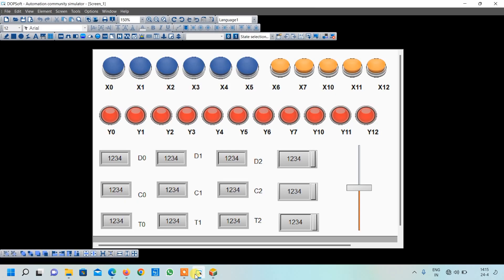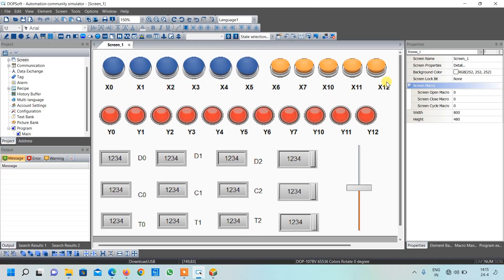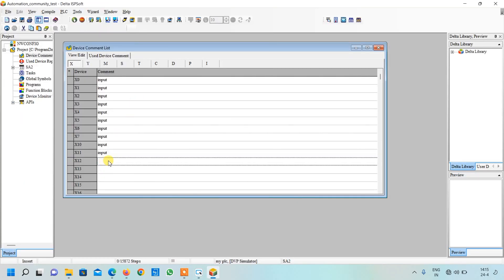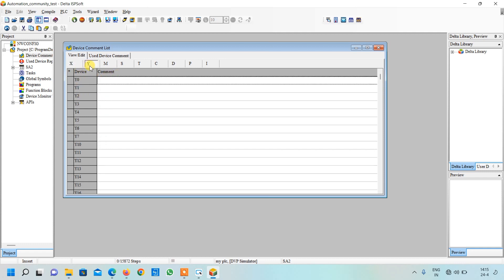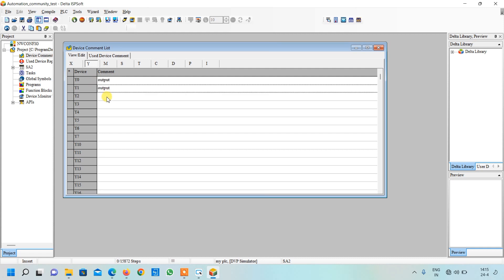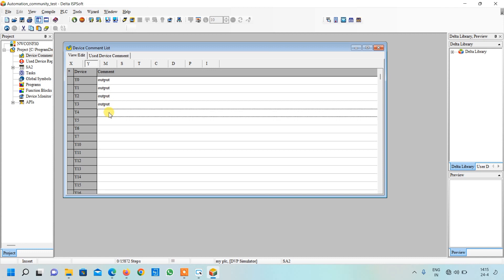We have created it up to X12 so here also we will write up to X12. These are our inputs. Similarly here I will write output and I will copy and paste by using Ctrl+C and Ctrl+V, so again up to Y12.